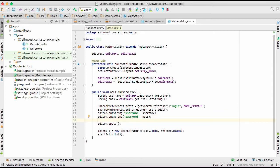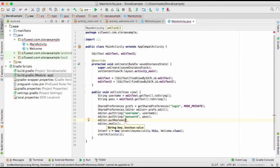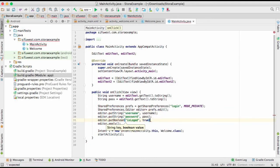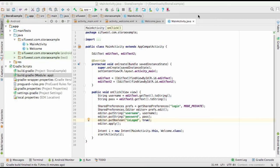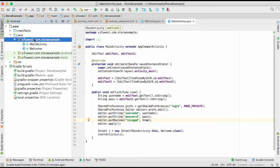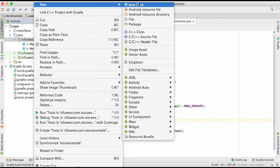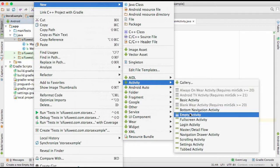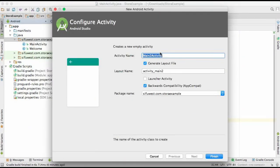We'll add another value to SharedPreferences — a boolean called 'isLogged' set to true, meaning the user is already logged in. To handle the auto-login flow, we're going to create a new Splash Screen activity. Give it the name 'Splash'.